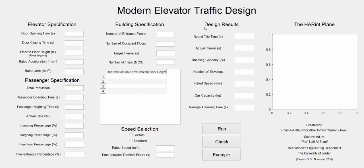The design results represent the traffic parameters that Monte Carlo evaluated like the run trip time and average traveling time, and the design output like the car capacity, rated speed, and number of elevators.